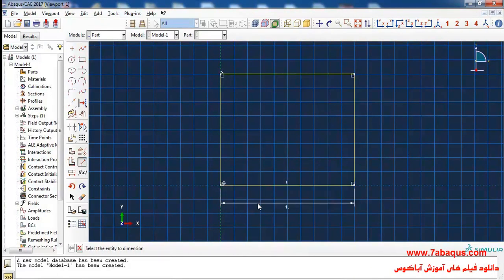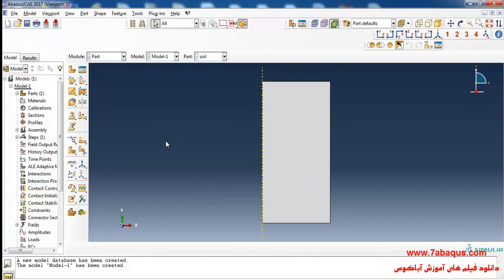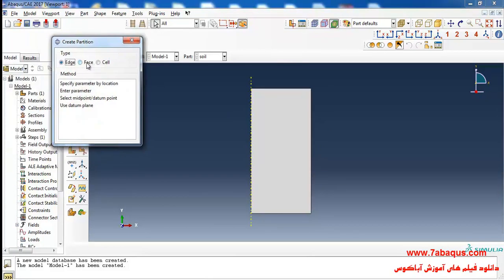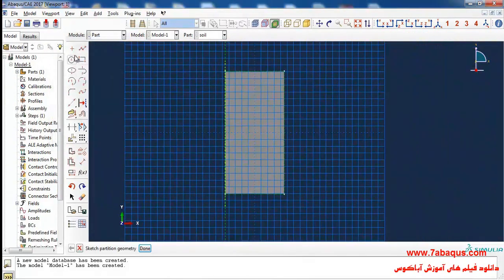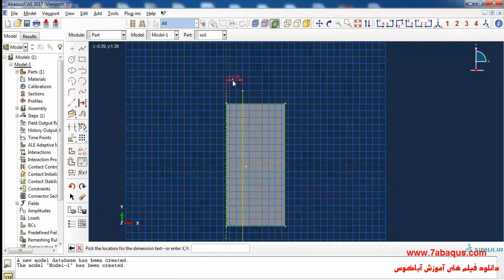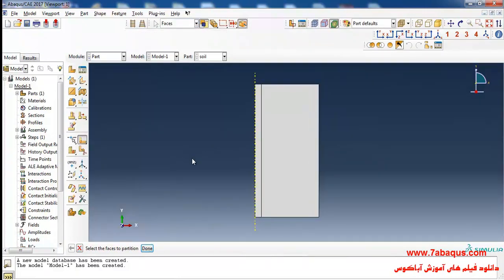With dimensions of 1 meter and 2 meters, then done. I'll select Partition from the Tools menu, then Face and Sketch, and draw a vertical line, entering the distance between these two points as 0.1, and click Done. The reason we created a partition in the model is so that we can use a finer mesh in the zone around the point load.